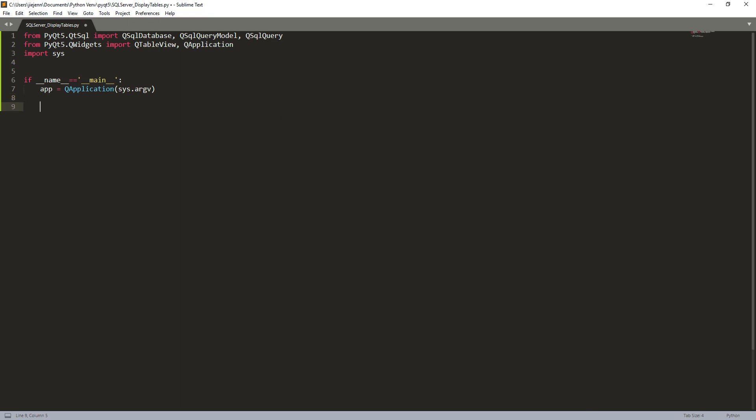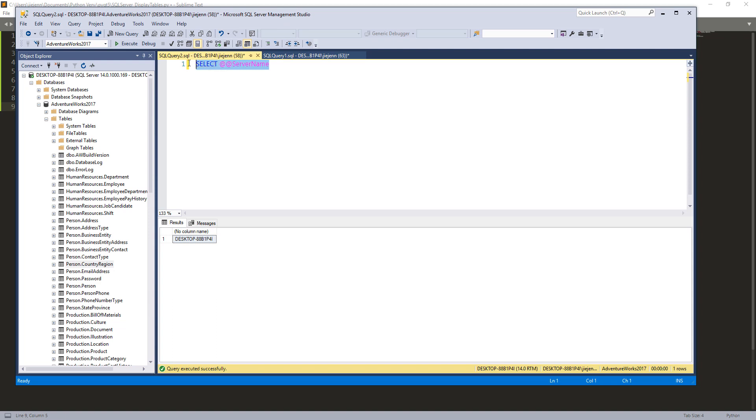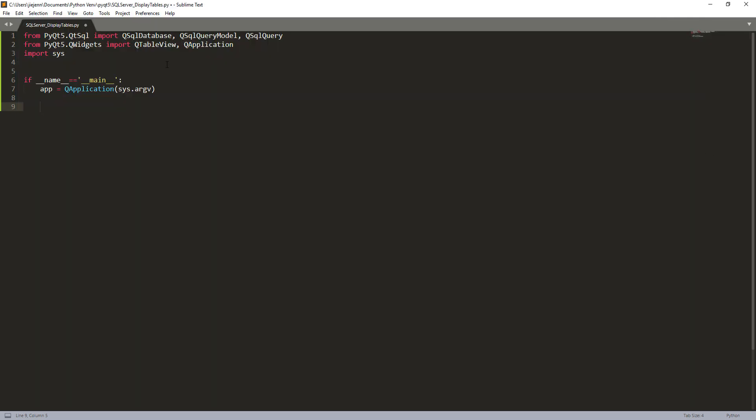And here, let me open my SQL server. So here you can use the SELECT statement to get the server name and right here is my server name. So I'm going to copy the server name and I'm going to create a server name variable.